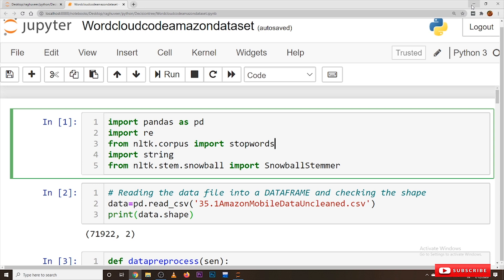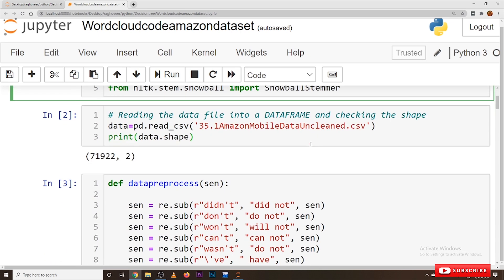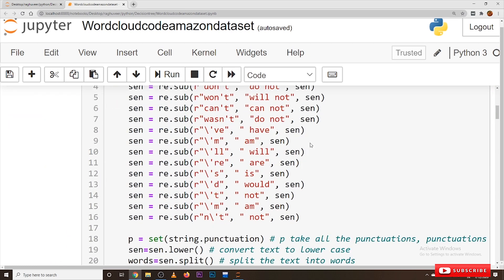Coming to this class, we will discuss about word cloud — what is word cloud and what's the use of word cloud. We'll understand after looking at the output. Here we are taking these packages for implementing this word cloud. We'll take the Amazon dataset and we'll do the data cleaning and data pre-processing. The first five blocks of the code are about data cleaning and data pre-processing, where we are taking the Amazon mobile dataset and cleaning it.